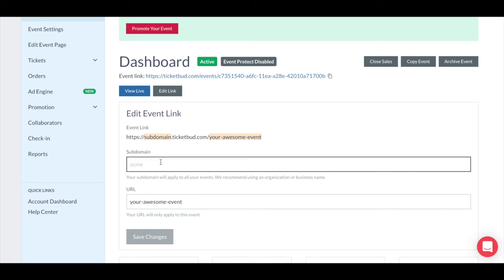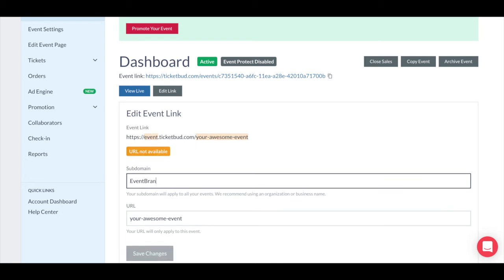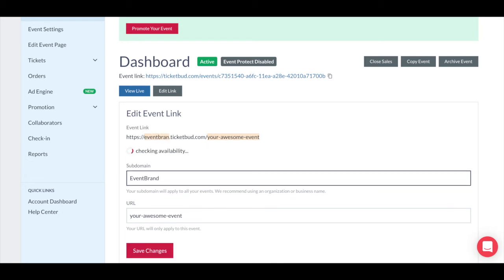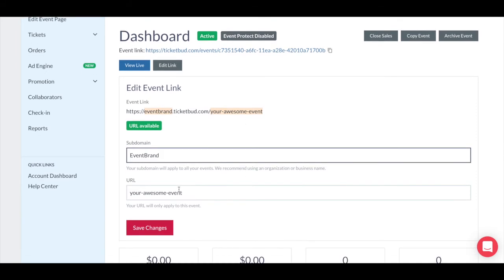This part can't be changed without our help, so make sure you're happy with it before saving. The name also has to be available for you to use it. Next, you can change the URL event title. This will automatically be your event name. However, you can create a shorter version of this if you wish. This part of the link only applies to this particular event.